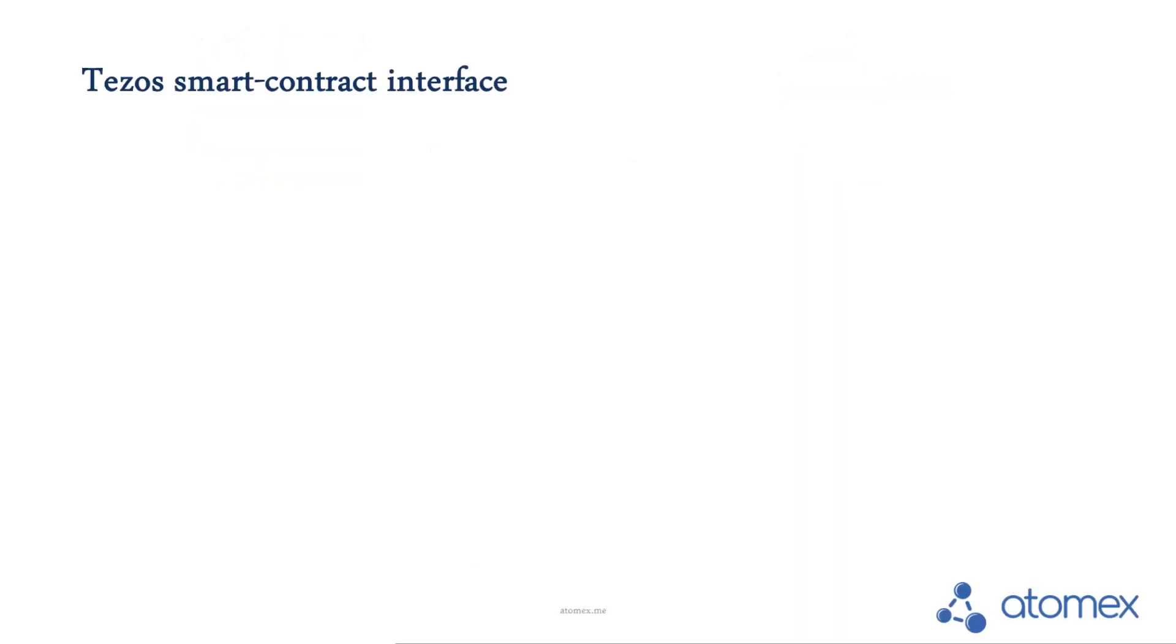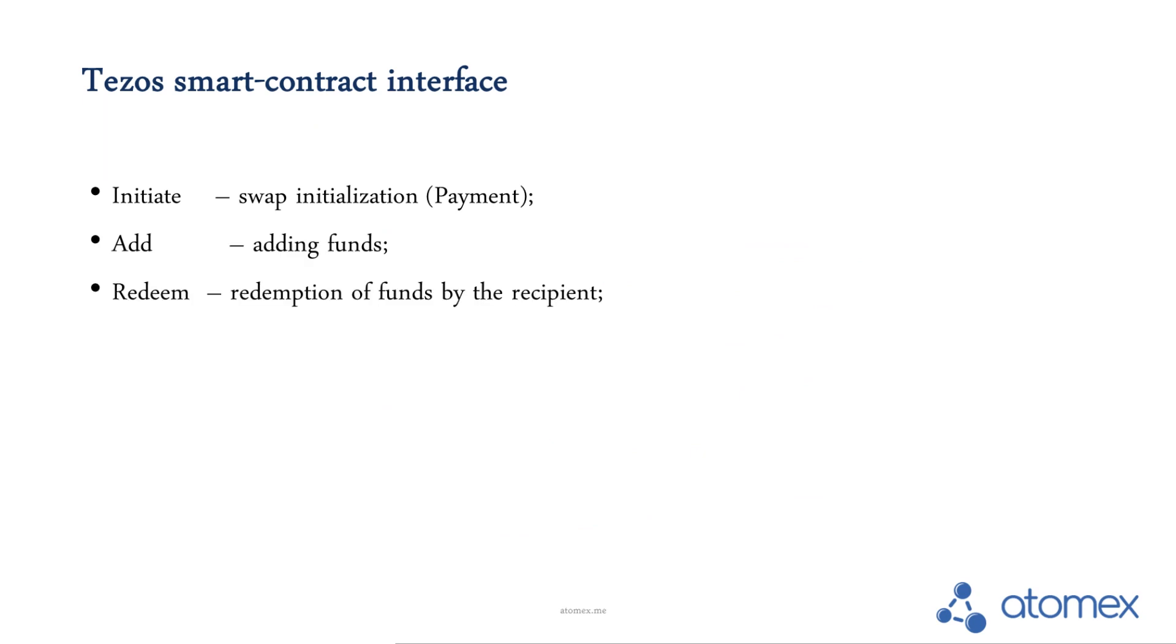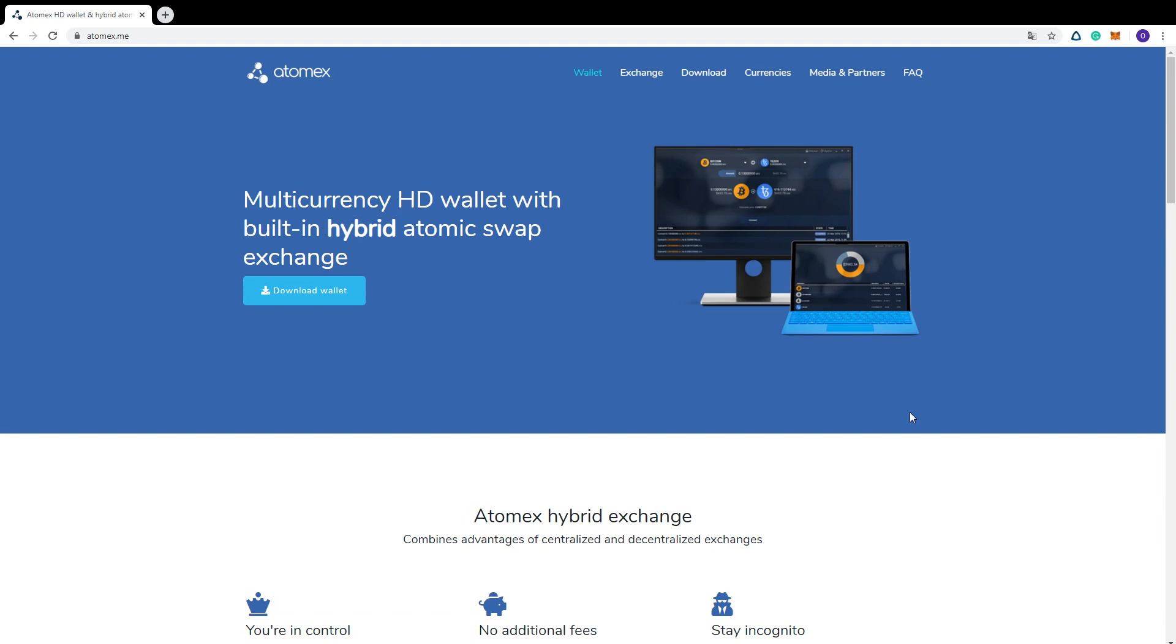So, there are four stages of the atomic swap script. Initiate, add, redeem and refund in case of a deal is broken. In fact, it only looks horribly complicated. Using atomic swap is very simple.